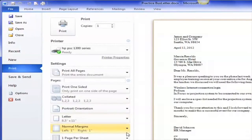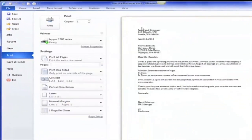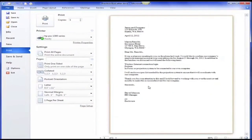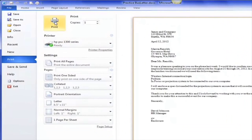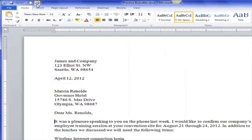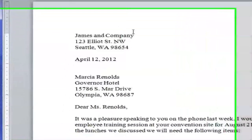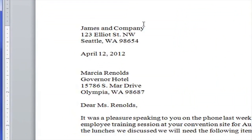I'll hit Save. Now if I wanted to print it, I would go to File, then Print, and here's my Backstage view. I have one page and I would just hit Print. Or I could go up to my Quick Print toolbar and hit Print. Give it a try!